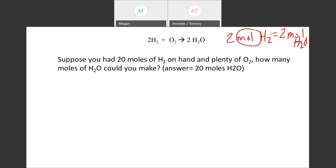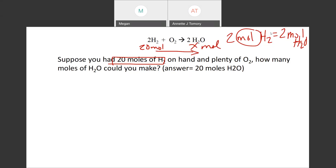So here it says: suppose you have 20 moles of hydrogen and plenty of oxygen — how many moles of water can be produced? I'm going to put 20 moles underneath the H2 because that's what we have to start off with, and I'll put X under H2O because that's what it's asking about. We're actually changing compounds — going from H2 over to water.